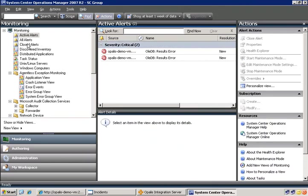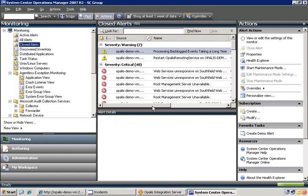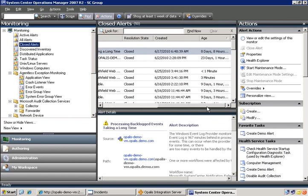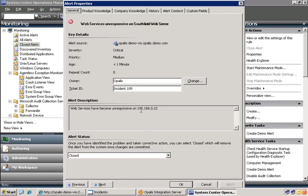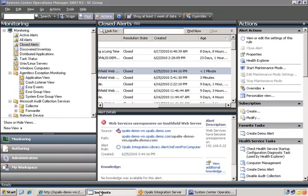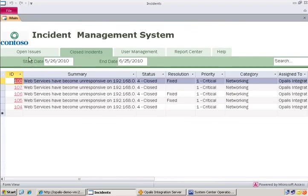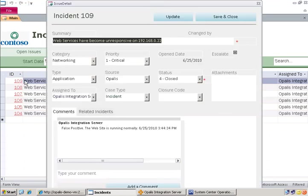And it's already closed, so if we go over here and check out the closed again. You can see we get incident 109, as usual, and it is closed. And then if we check out the actual incidents here, let's do a quick refresh. We should have 109, and this time we see false positive, the website is running normally.